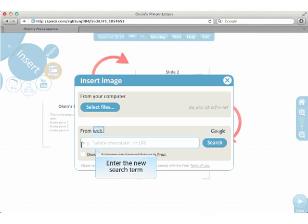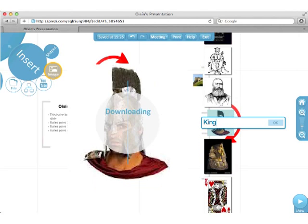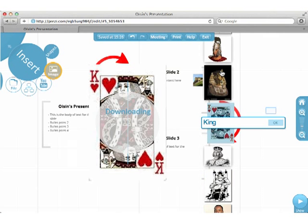Enter the new search term. I'm going to use the king of hearts. Once you have selected the image, reposition and resize it as before.